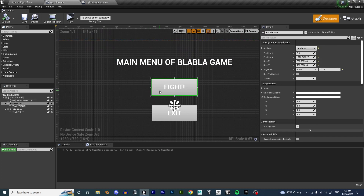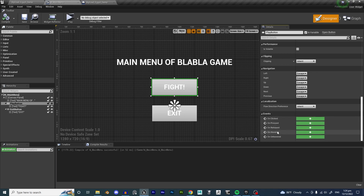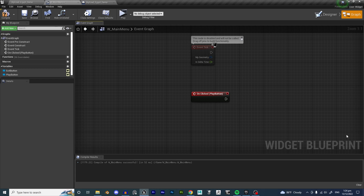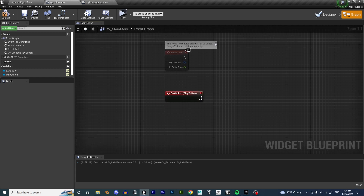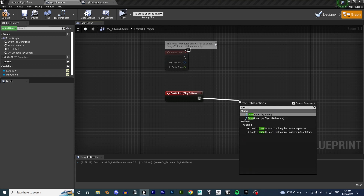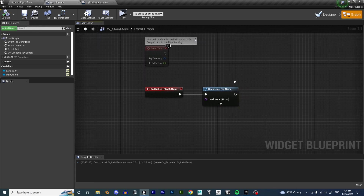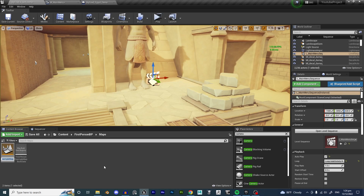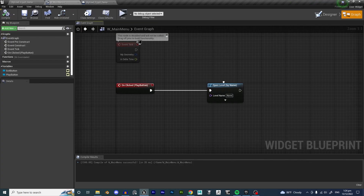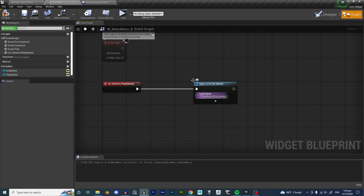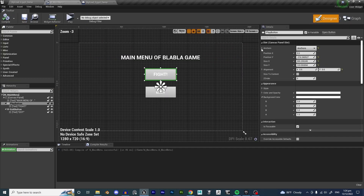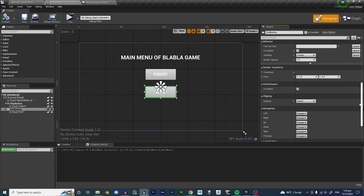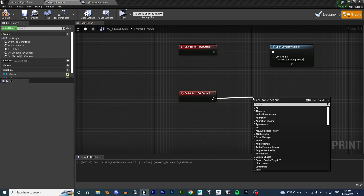Now let's add functionality to the buttons. Click on the Play button, scroll down on the right side to find all the events you can program into the button. We want an On Clicked event - whatever we put here is what the button will do. For the Play button, we'll use Open Level by Name. I'll paste in 'FirstPersonExampleMap' as the level name. For the Exit button, click it, scroll down to On Clicked, and type in Quit Game. Hit Compile and Save.